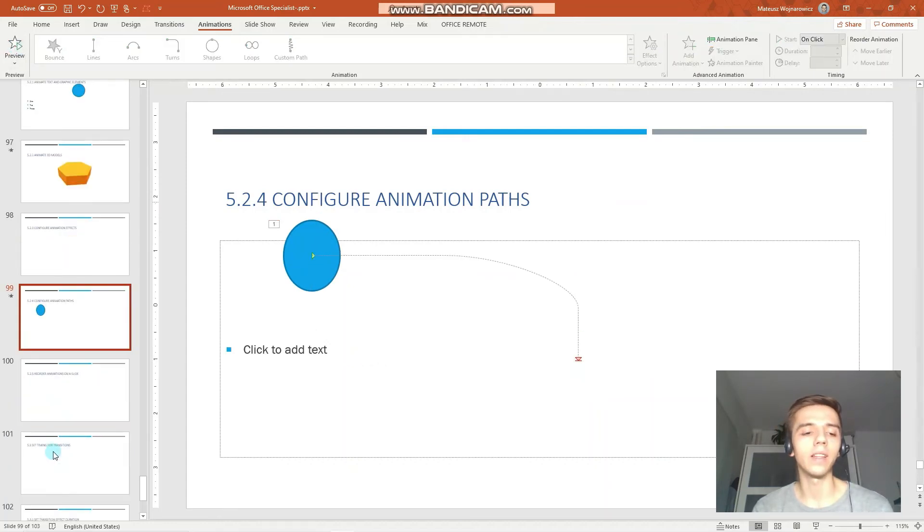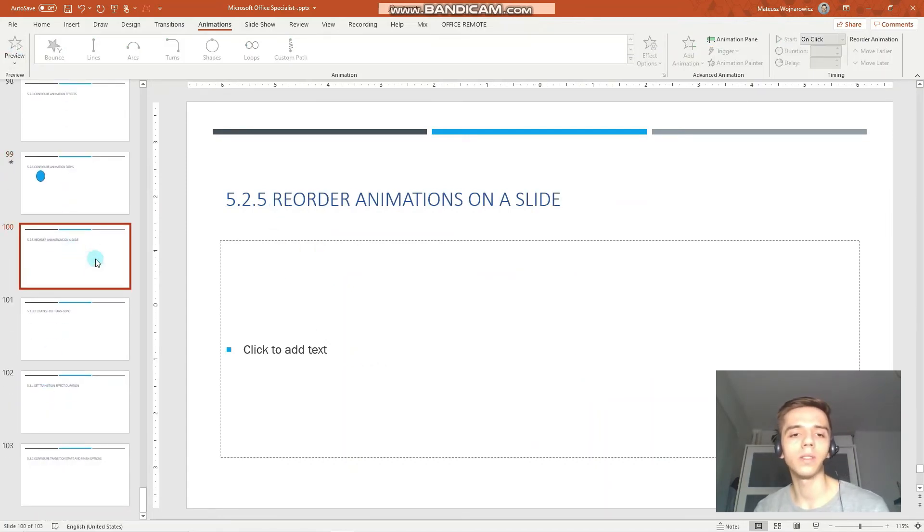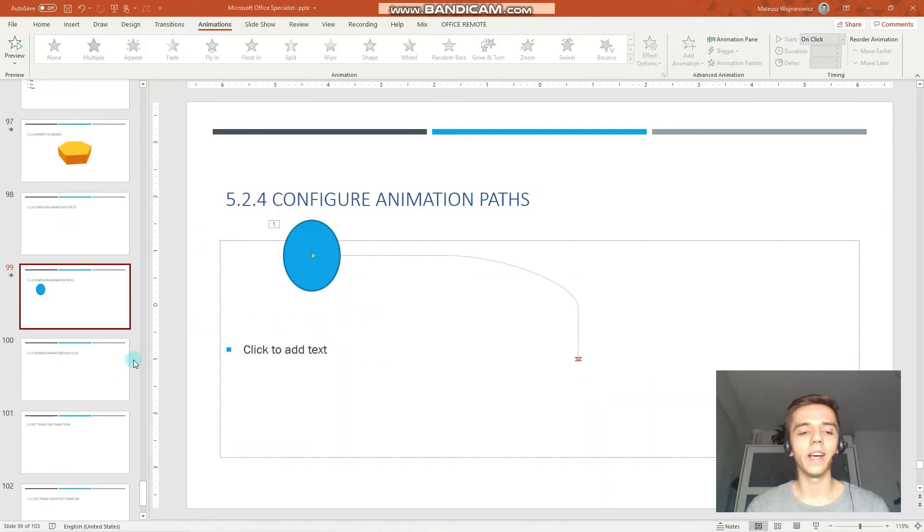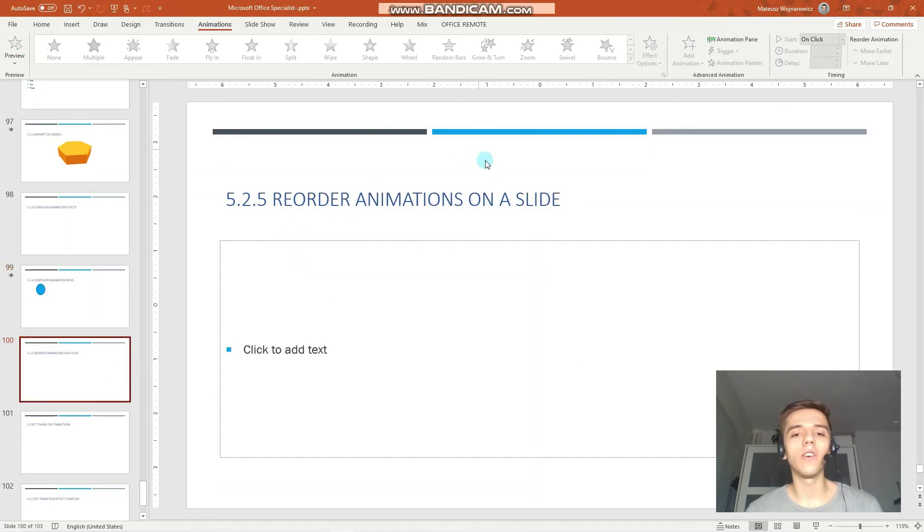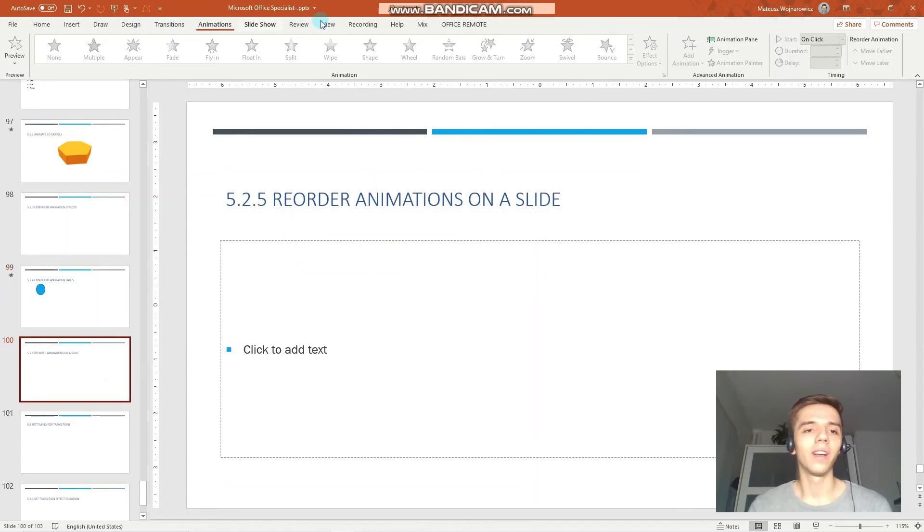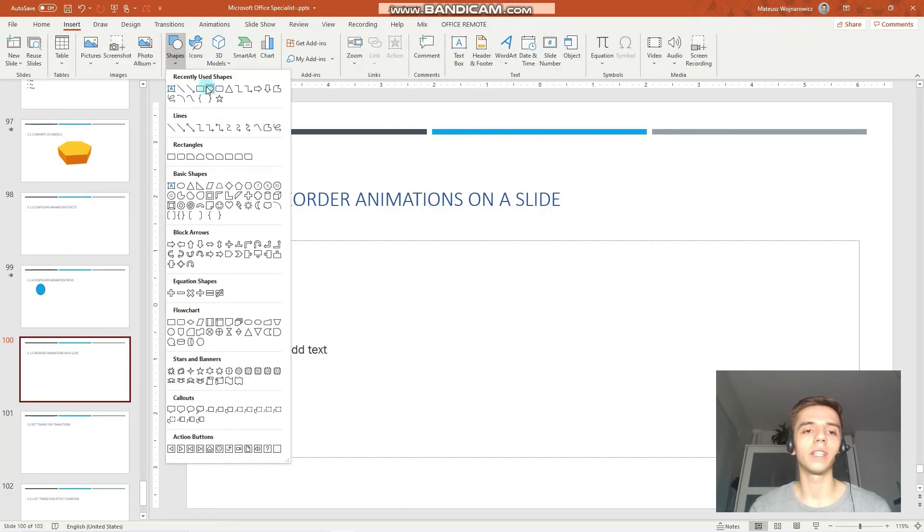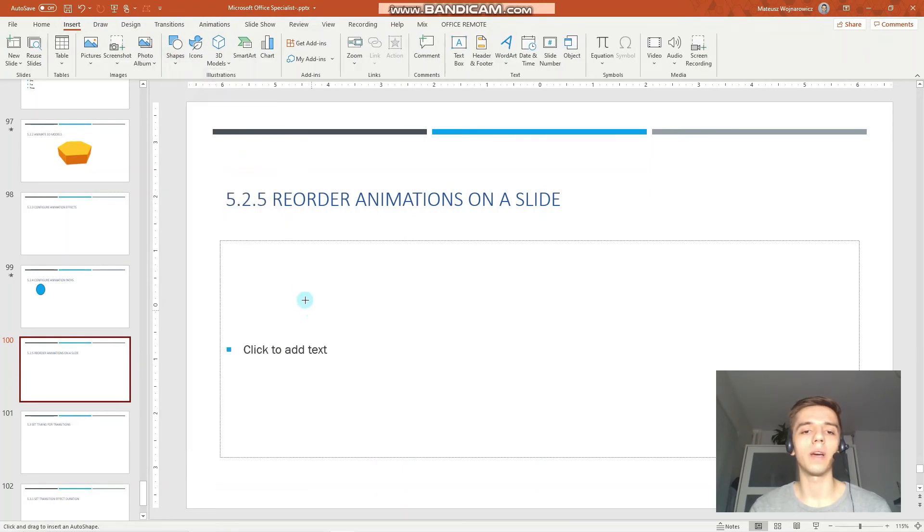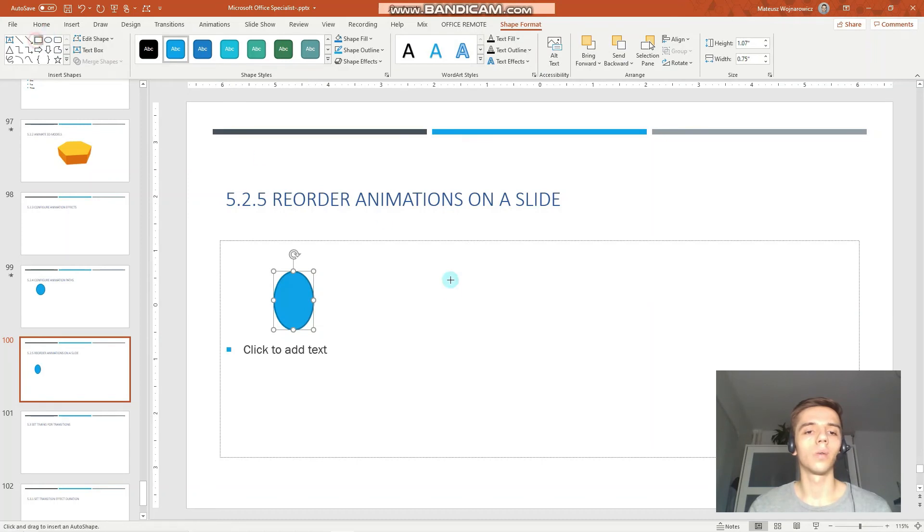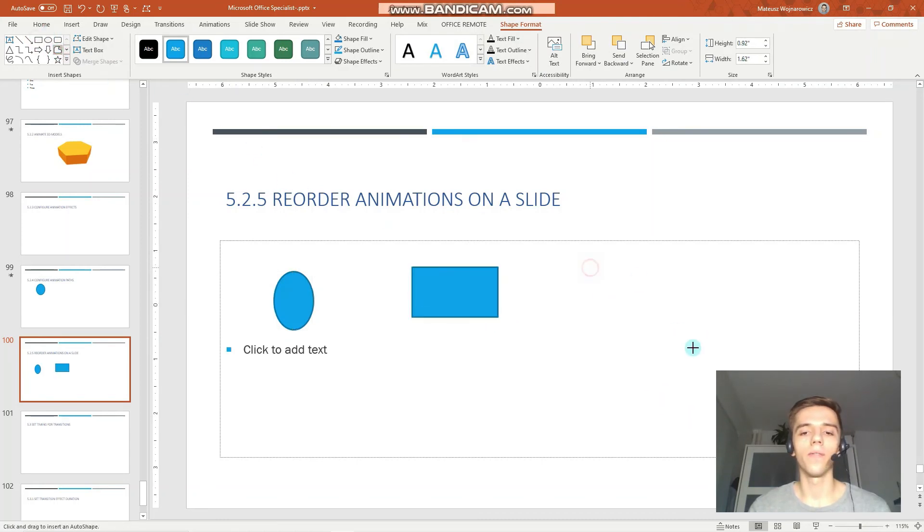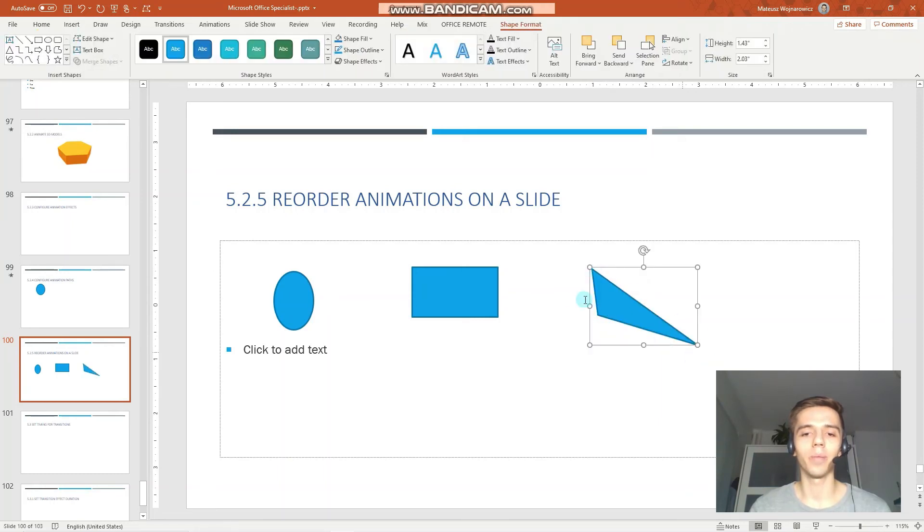Perfect. That is configuring animation paths. And the next objective is to reorder animations on the slide. So, firstly, it's handy to insert a few objects and animations. So, for example, these three. Perfect.